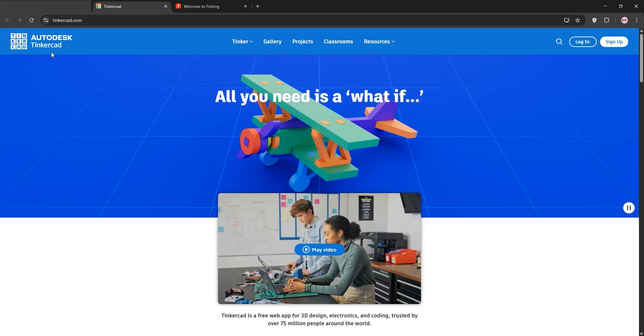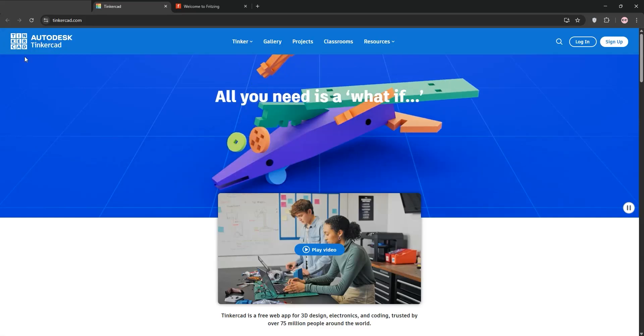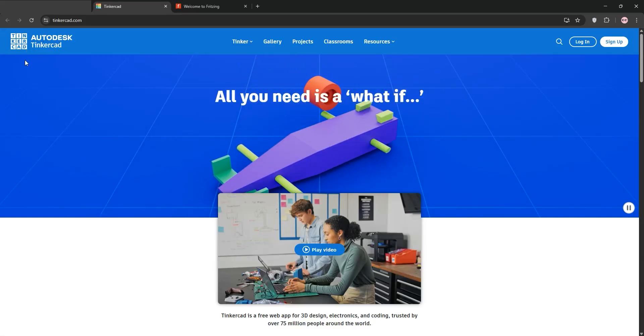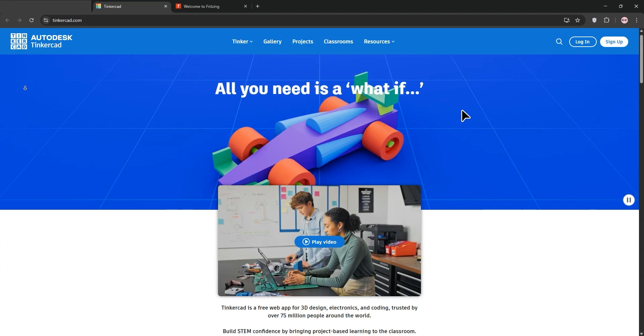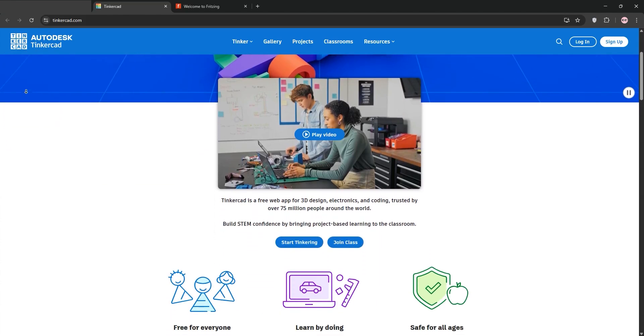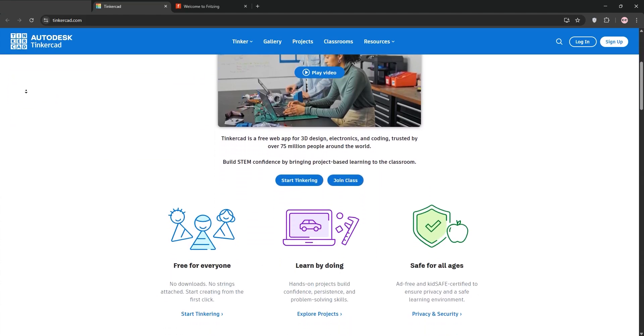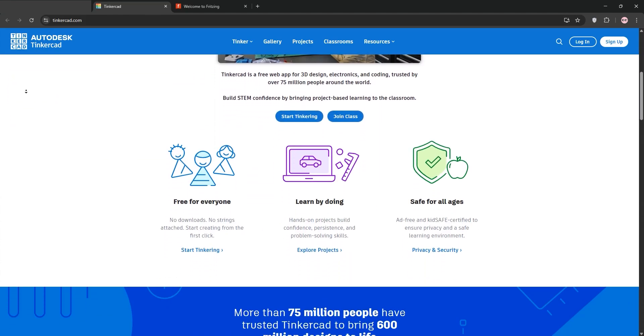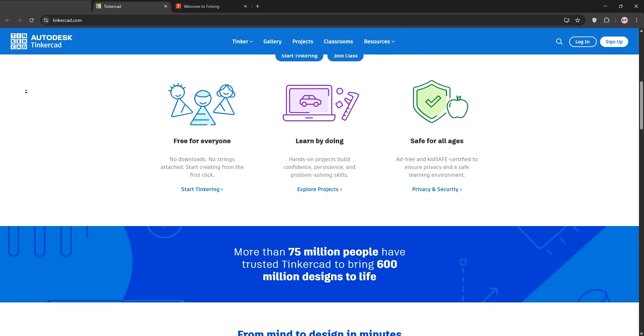Hello, tech enthusiasts. Today, we're diving into two popular tools for electronic design: Tinkercad Circuits and Fritzing. We'll break down what each one offers, compare them, and help you decide which is best for your projects. Let's dive in.